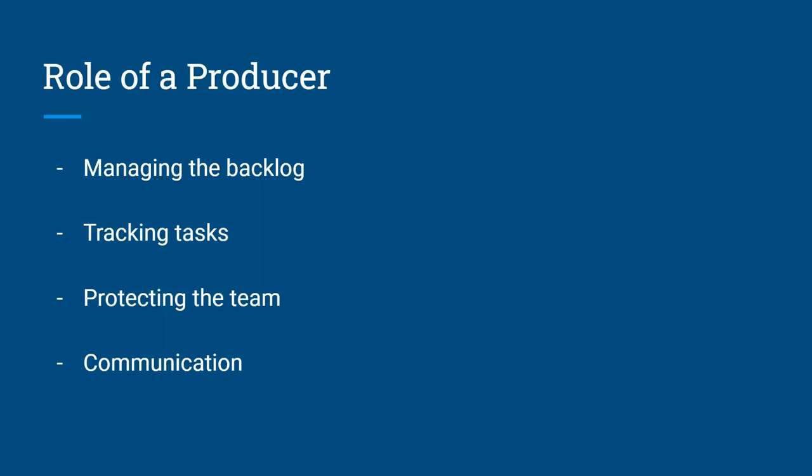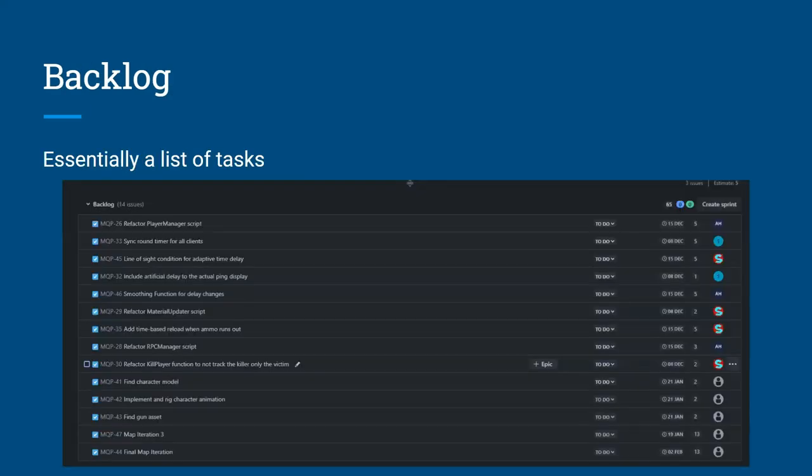So let's talk about the backlog. Backlog is essentially a list of tasks that you identify before you start your project. And this allows you to scope your project relatively well at the start. So essentially the backlog consists of those tasks that end up being your game.